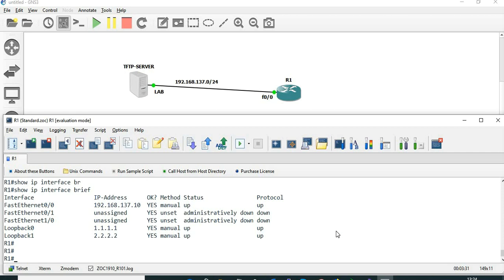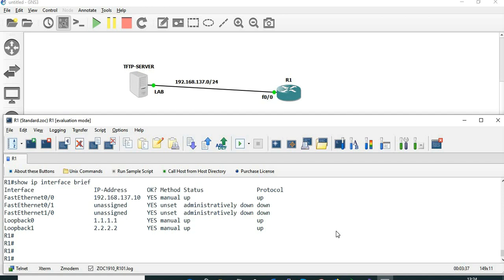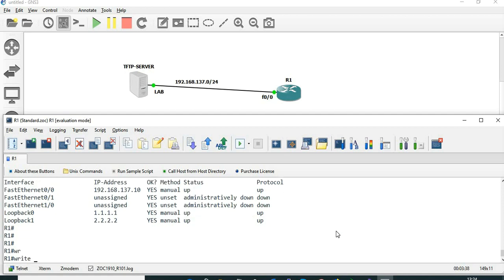I have three interfaces: one FastEthernet 0 interface with an IP address and a couple of loopback interfaces with IP addresses. I'm going to save this configuration.